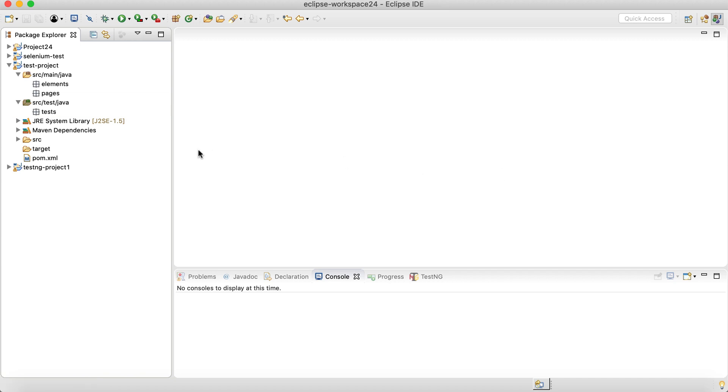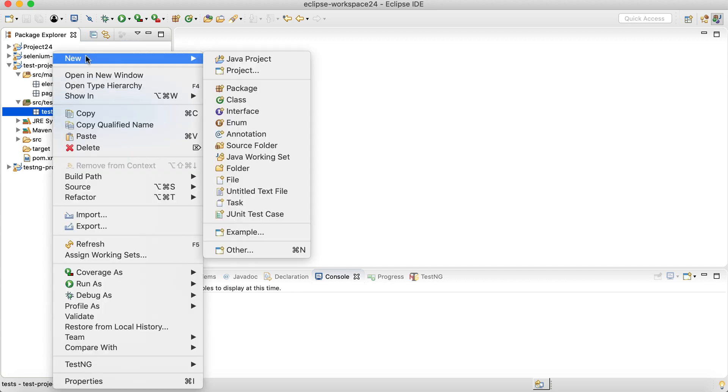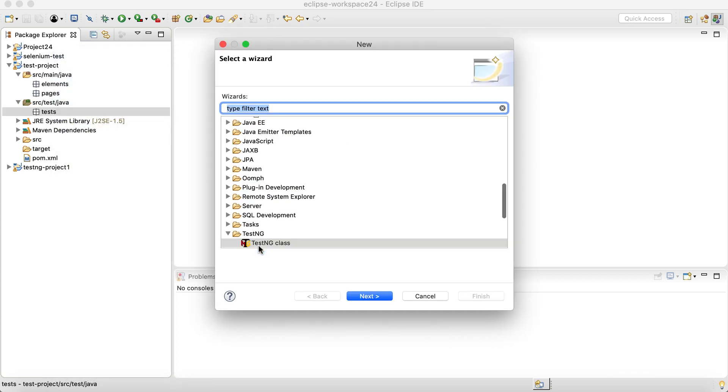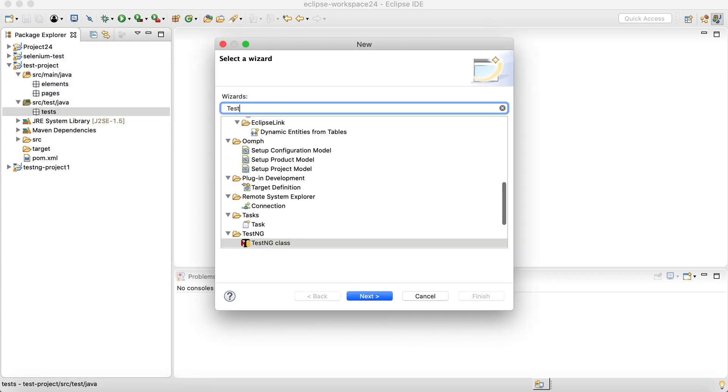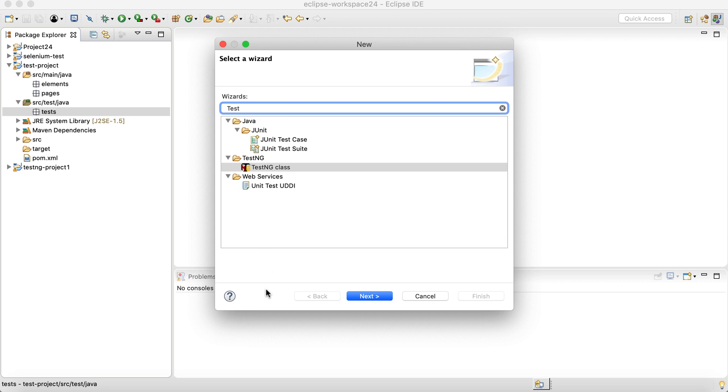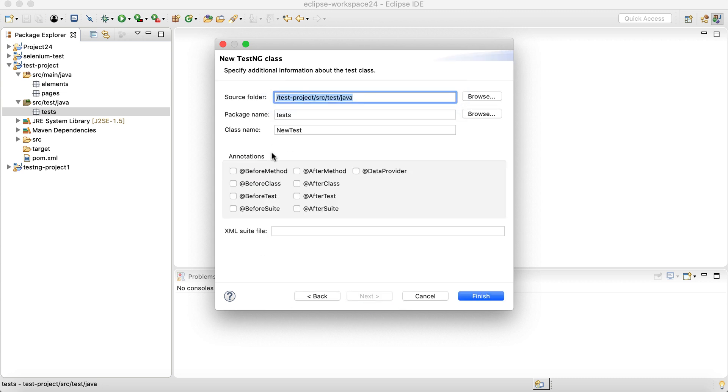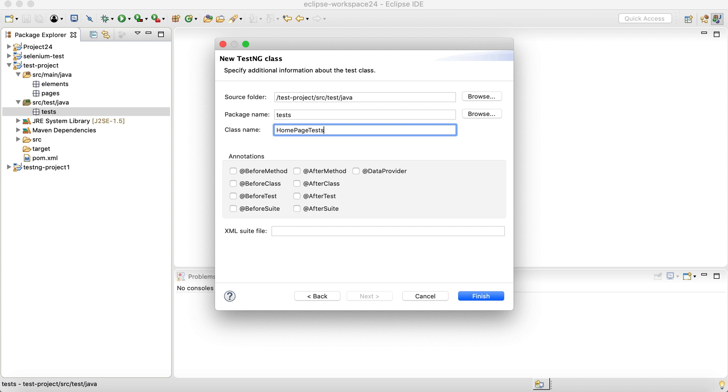Now in this package, let's create a TestNG test case. So let's right-click, go to New, go to Others, search for TestNG and select this TestNG class. Click Next. Let's change the name to homepagetest. So basically whatever application that we are going to choose for testing, the homepage tests for that application will be inside this TestNG class. And simply click Finish.